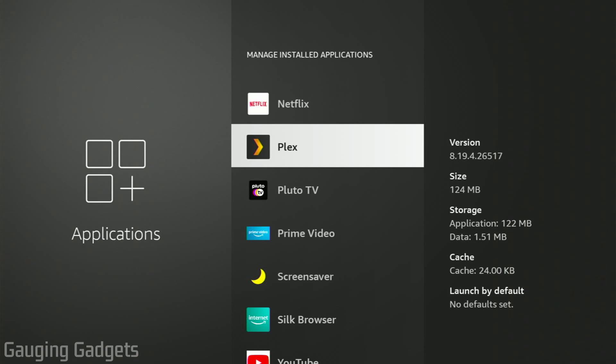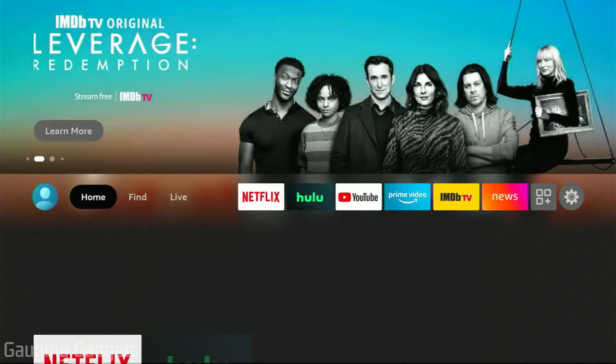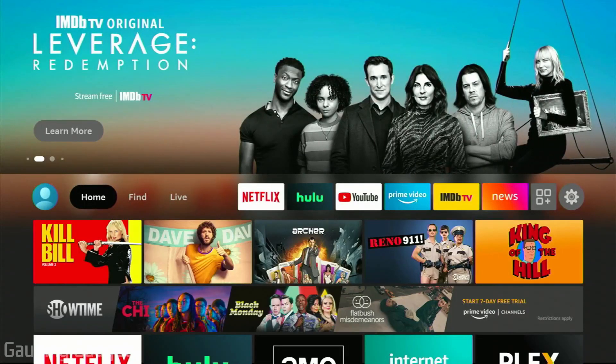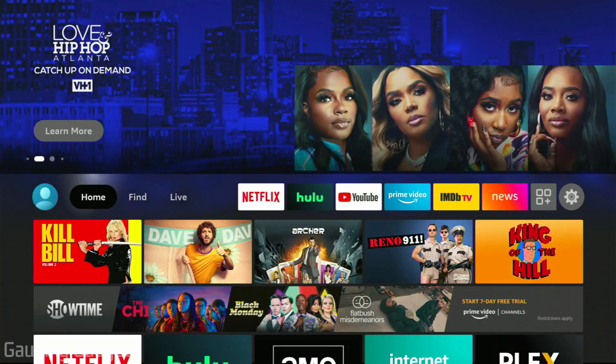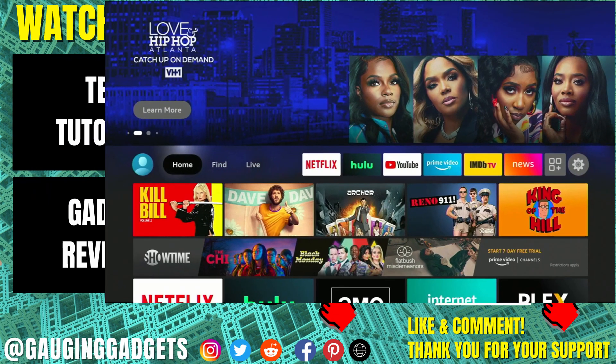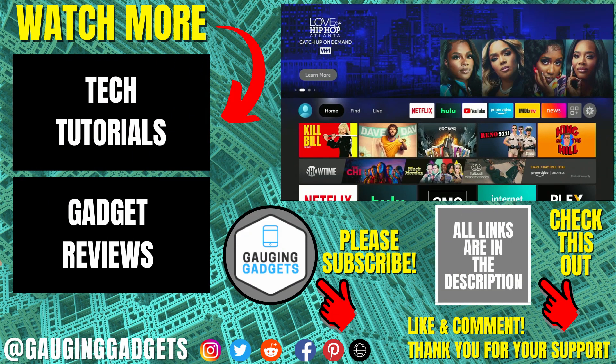Once you're done uninstalling apps from your Amazon Fire TV, simply hit the Home button on your remote. That'll bring you back to the home screen on your Amazon Fire TV, and you can now start enjoying entertainment. That's how you uninstall or remove apps from your Amazon Fire TV or Amazon Fire Stick.